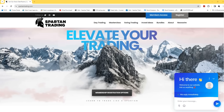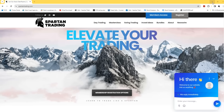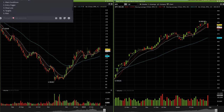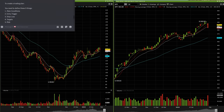Hey guys, Spartan here from SpartanTrade.com. I wanna hit you guys with another educational video. And in this video, I just wanna break down the actual thinking before you get into a trade. The thinking before you get into a trade is you need some sort of trade plan. And in general, you wanna have five main things covered.